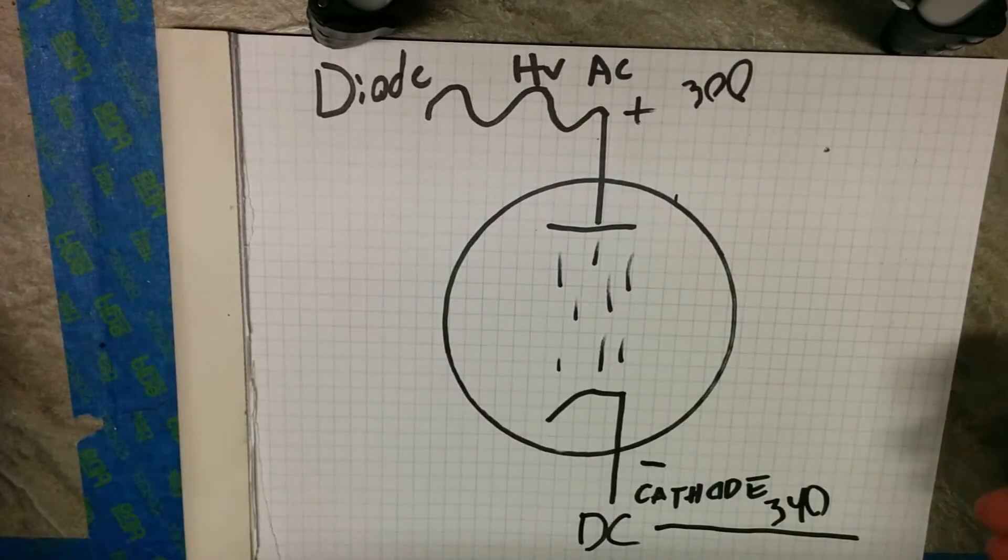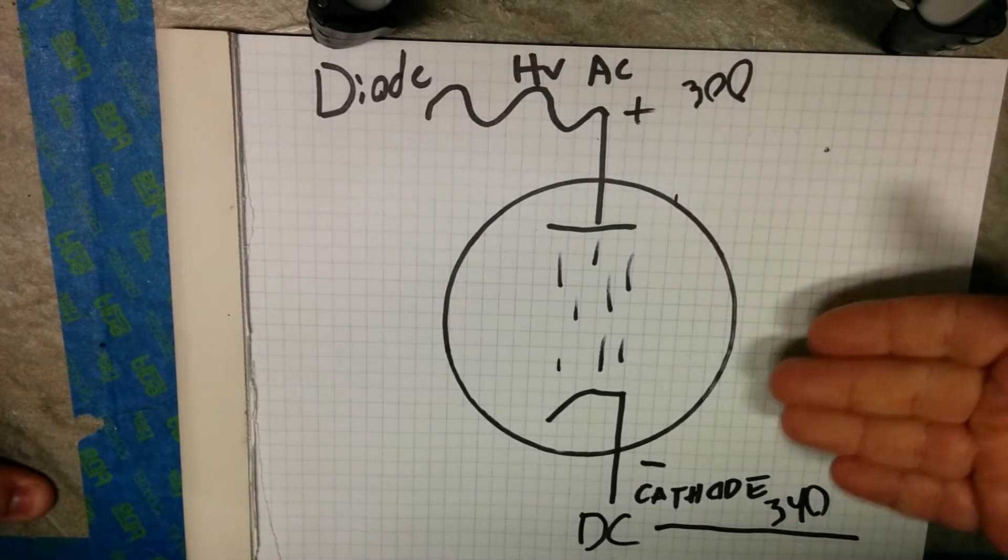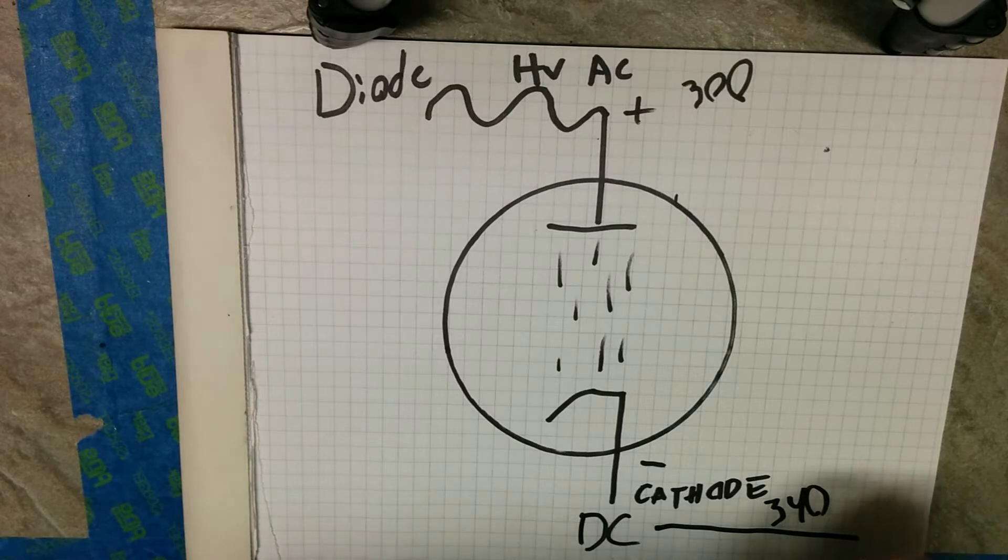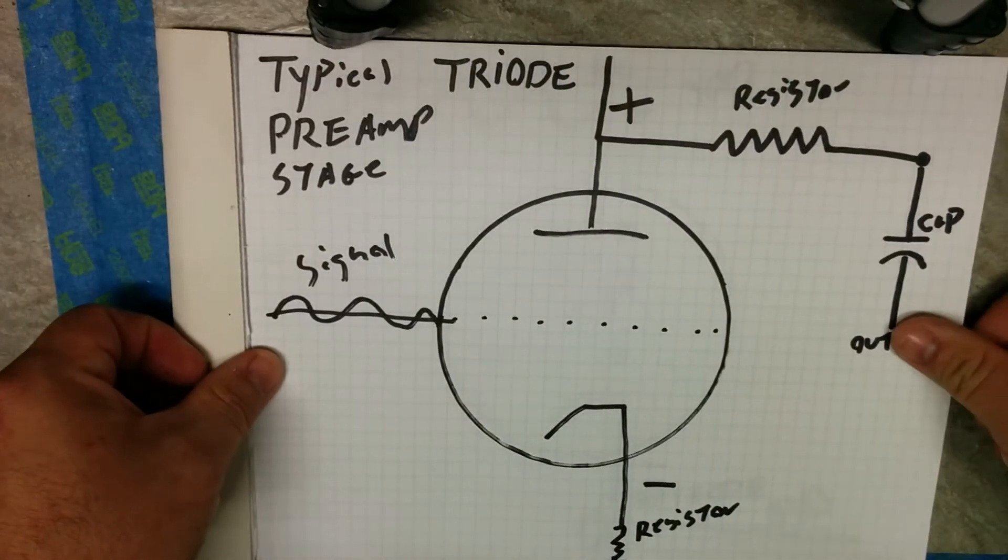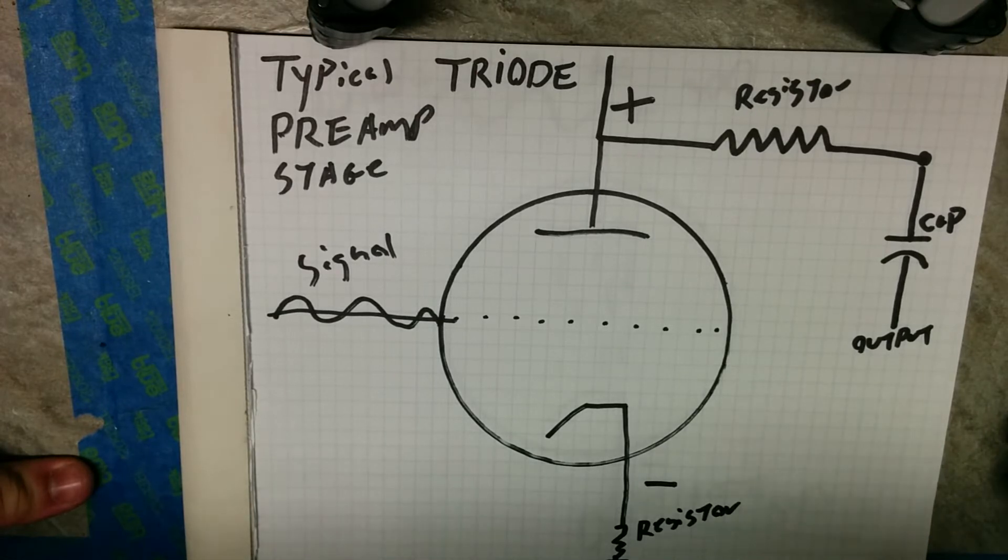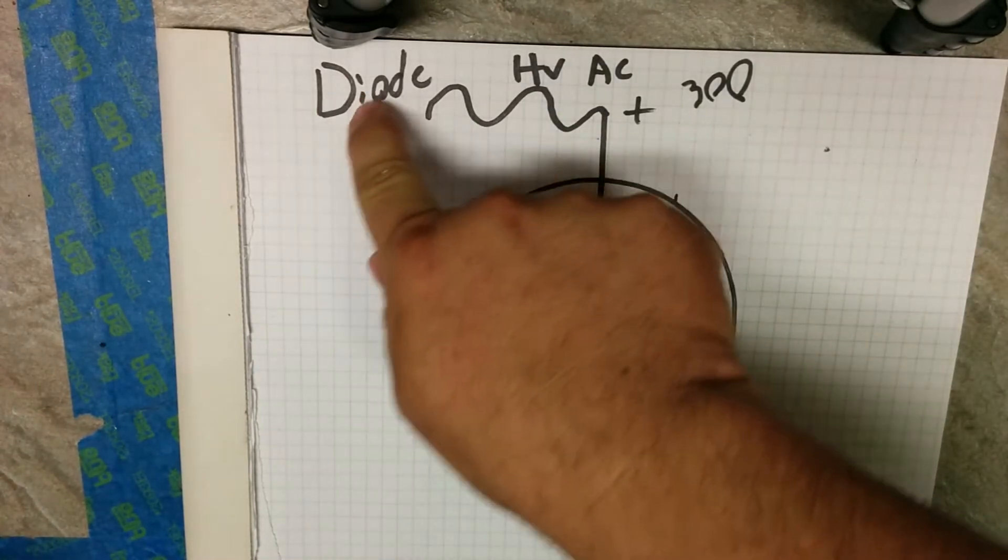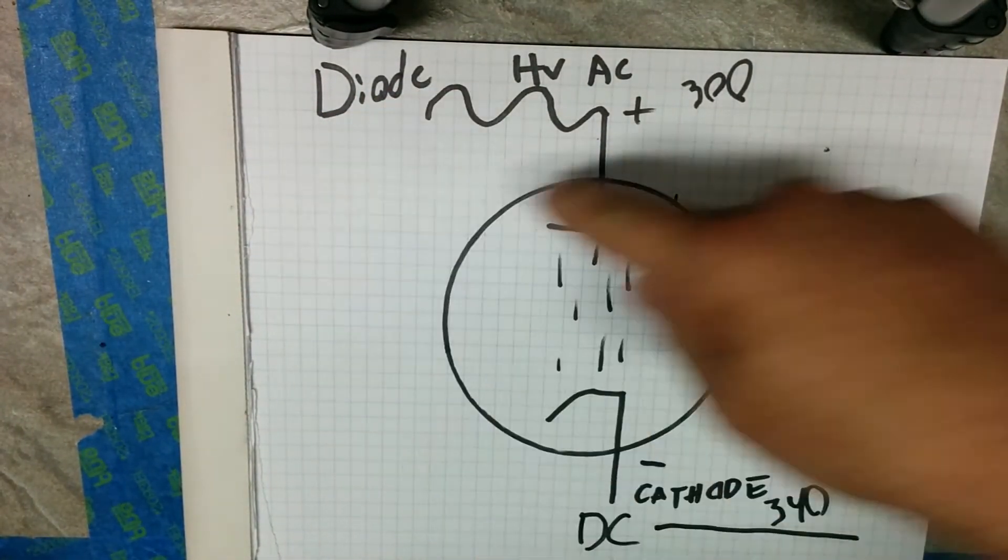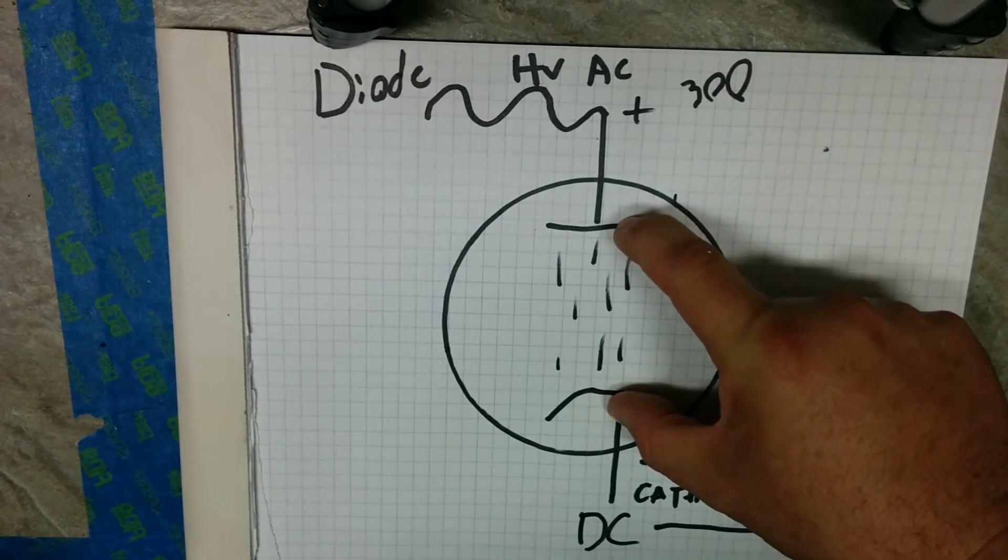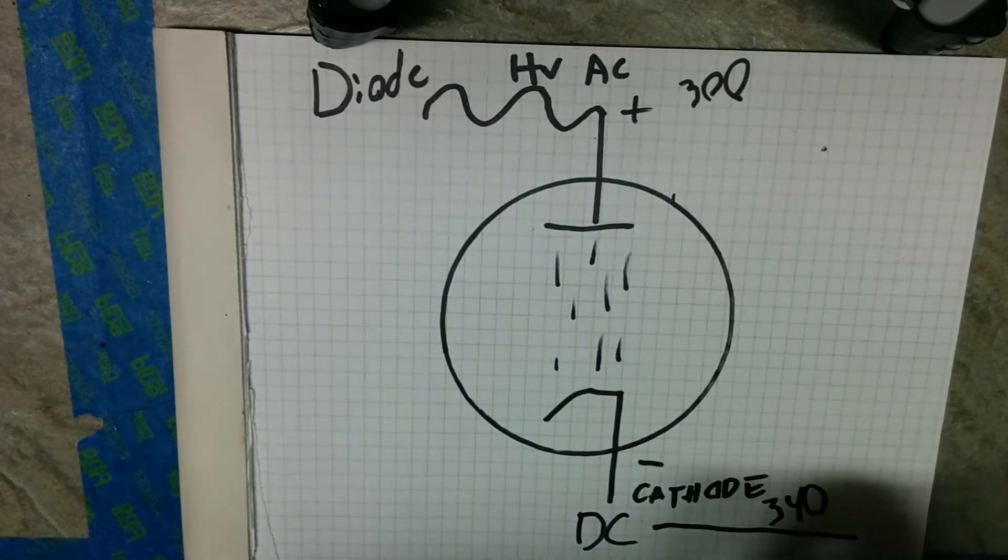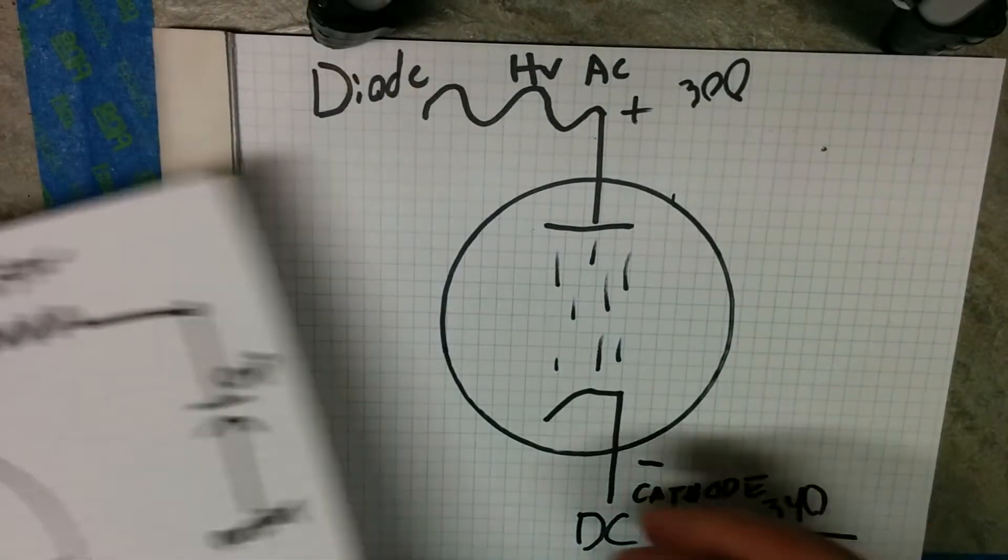Now how do you use that to amplify something? Well you don't. This just turns it into DC. You want to amplify something, you need a triode. And the triode adds another part to the mix. In a diode, you only have two parts. Di, two. D-I-O-D-E, diode. You got the plate and the negative, two parts. Two electrical parts. Not counting the heater. You never count the heater.